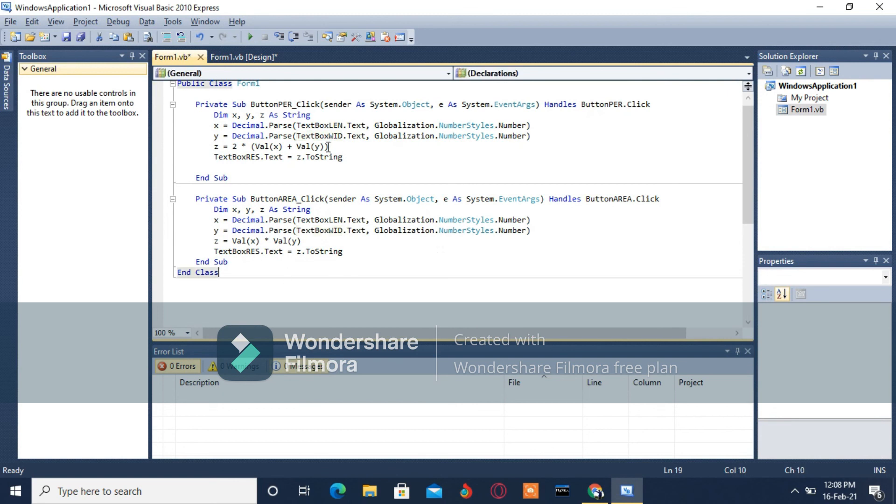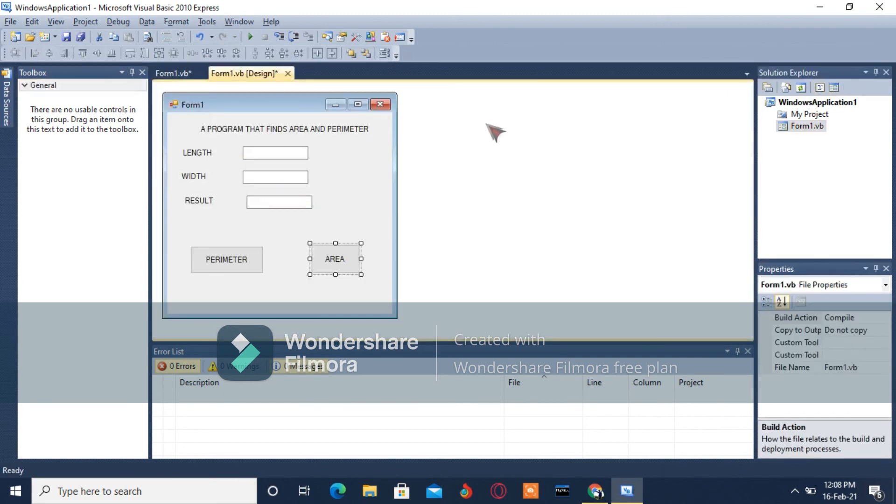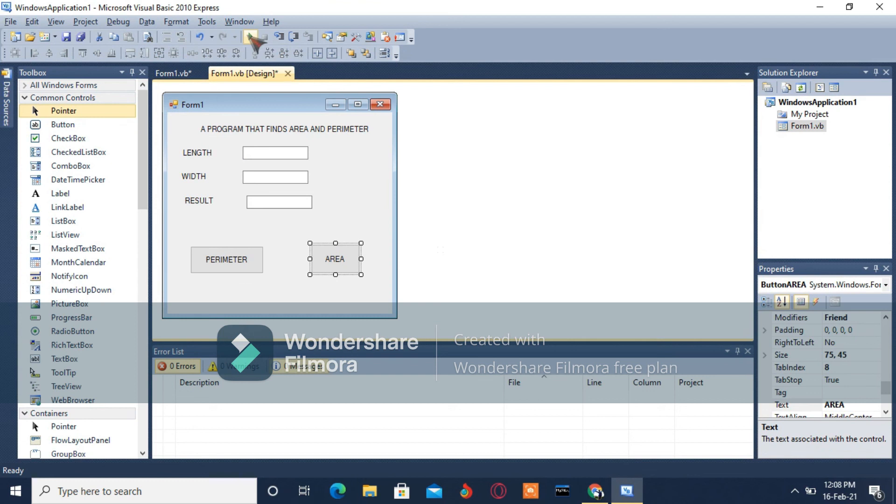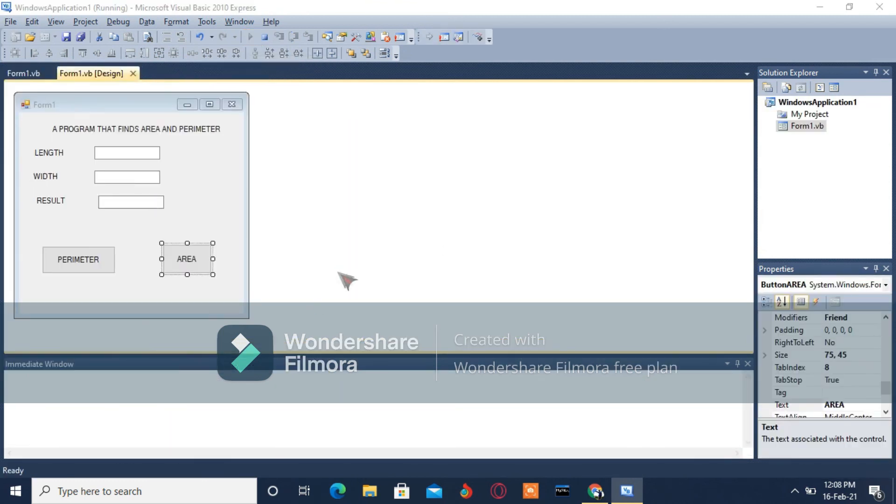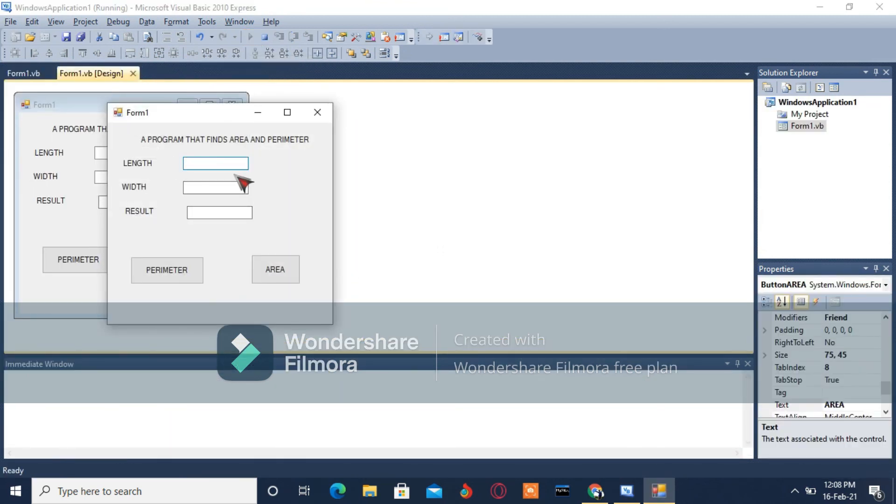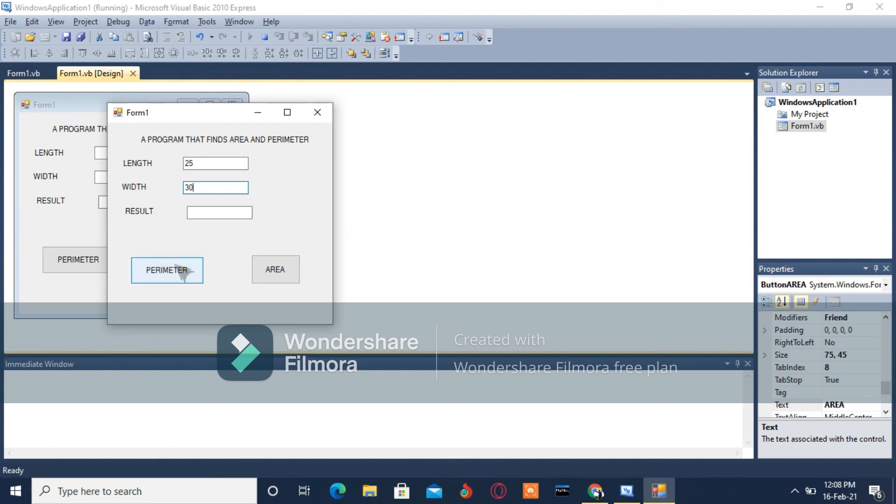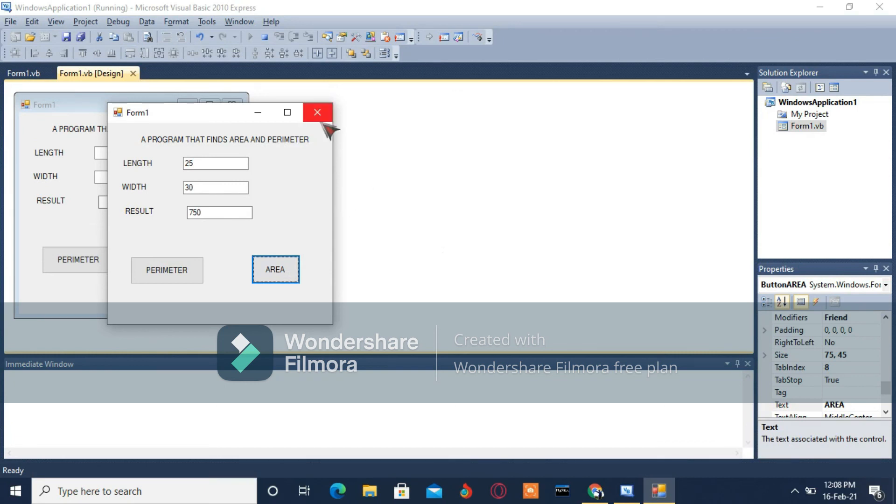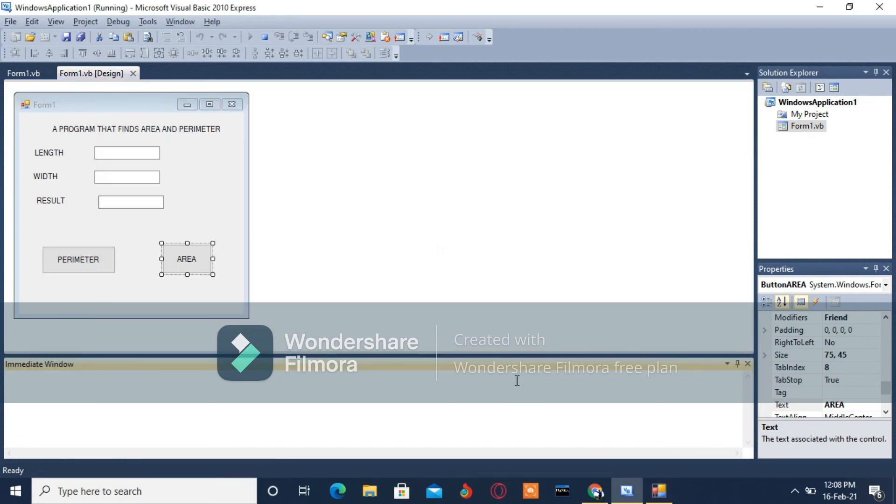We are done. You can run the program on this green arrow. Just press it and it's going to run. Enter the first number - I'm going to use 25 - then the width. Click on Perimeter, click on Area, just like that. We are done. Thank you.